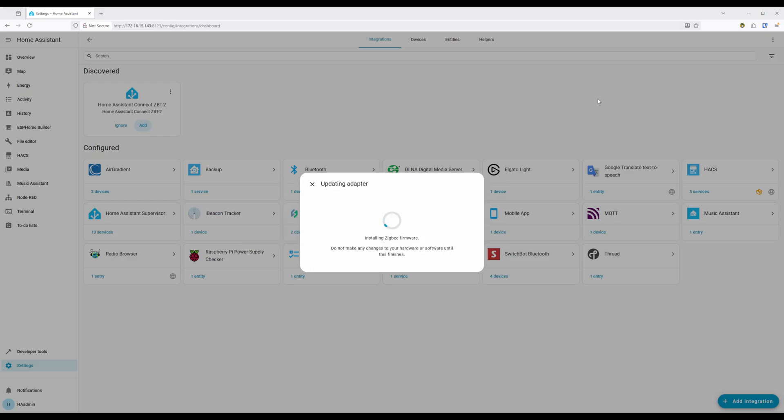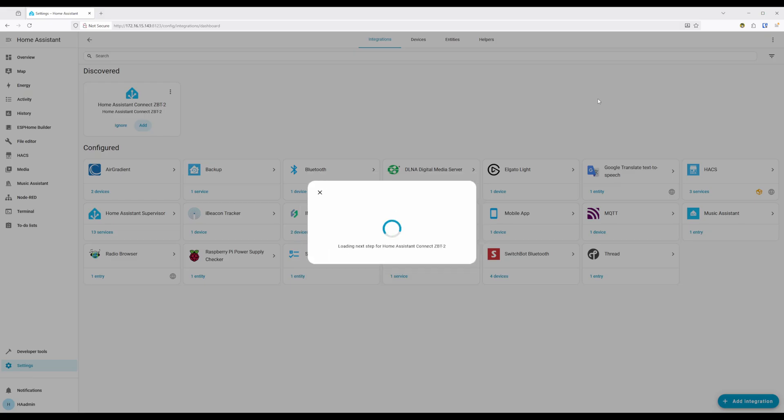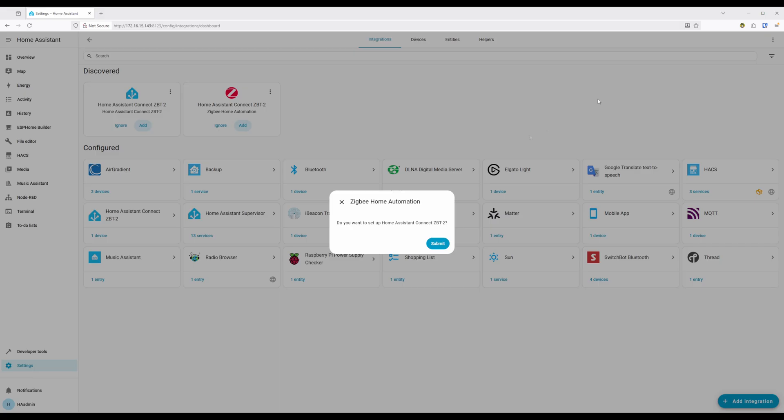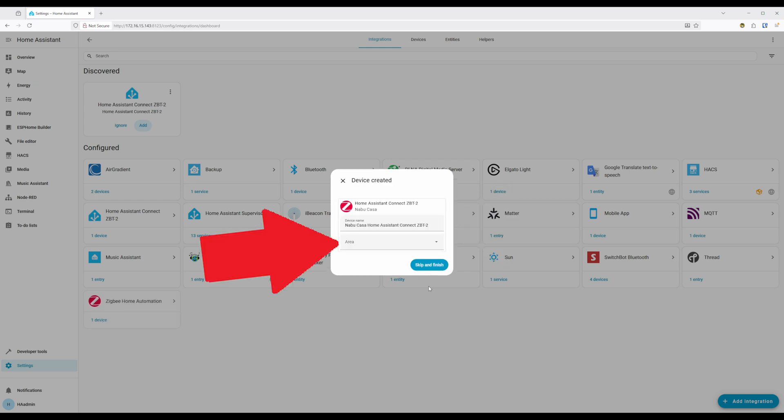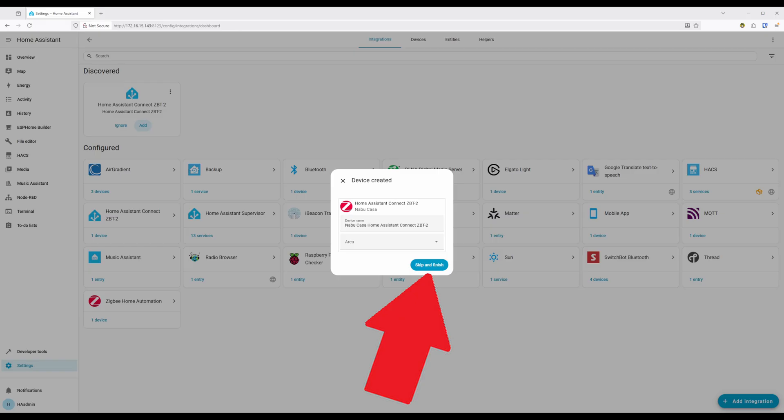At this point, the installation and setup process will take several minutes depending on your Home Assistant hardware. You'll then be prompted to set up the Home Assistant Connect ZBT2 with the ZigBee Home Automation Integration. Once setup is complete, you'll be prompted to change the device name and assign an area if you'd like. Click on Skip and Finish if you don't want to assign an area, or click on Finish if you did assign an area.